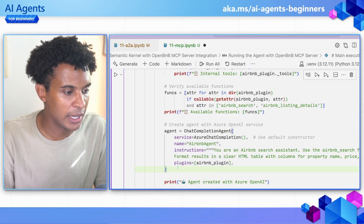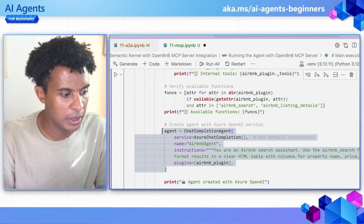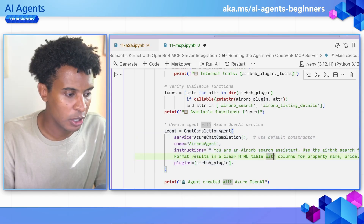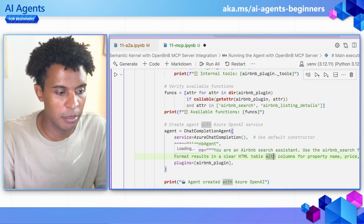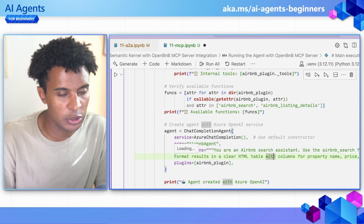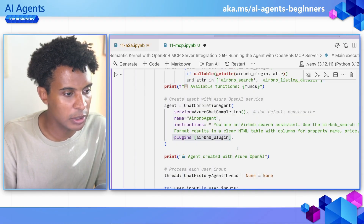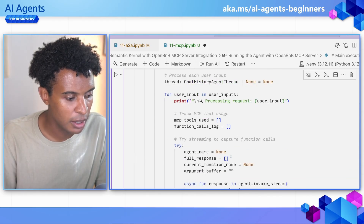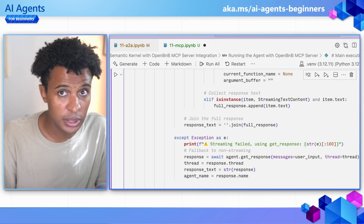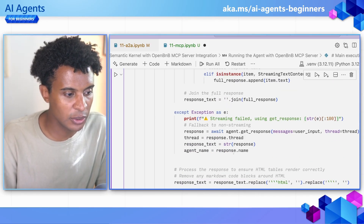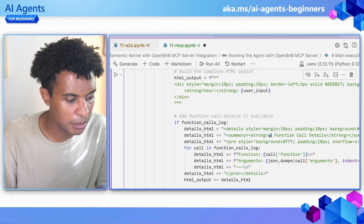The next important part is defining the agent. We call it the Airbnb agent and give it some instructions, including formatting instructions so results appear in a clean, readable way — important because we're going to get a lot of information from the MCP server and want users to be able to interpret it. And lastly, we pass in the plugin that connects to the MCP server, which is this Airbnb plugin. There's also some handling for responses and function calls, which is useful for printing in this learning environment and for handling any errors or exceptions.